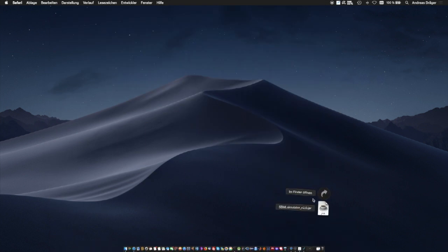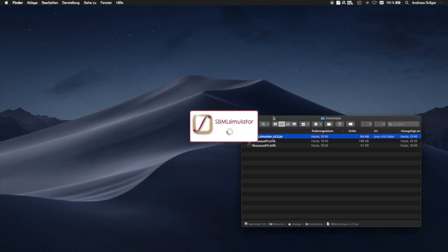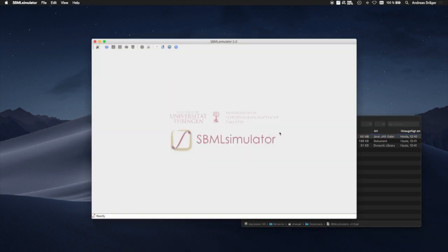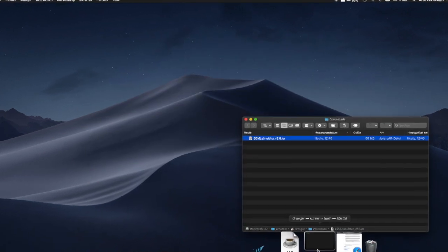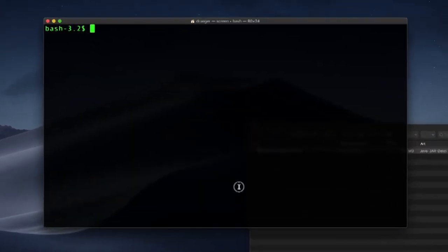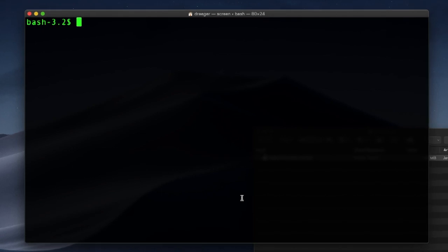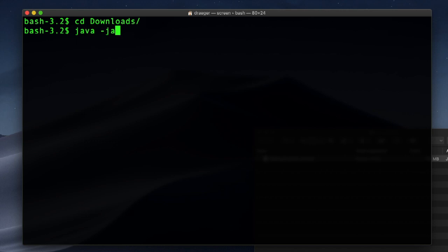Now we can launch the application with a double-click within our downloads folder. Since I prefer to run the program in a language other than my system's defaults, I better launch the SBML simulator from a terminal using the command java -jar sbmlsimulator-version-2.0.jar.